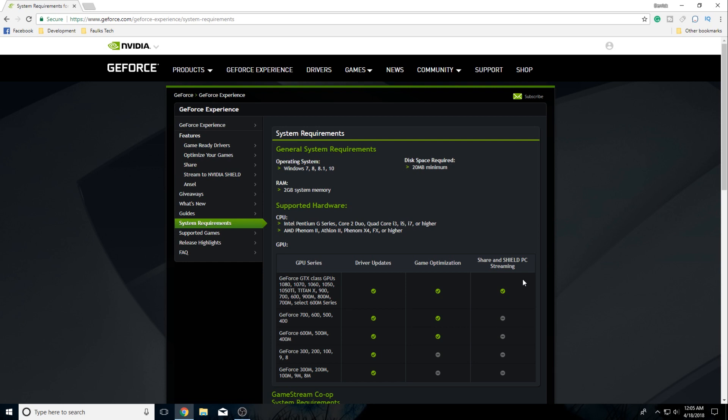There are some requirements for this. First, of course, you have to have an NVIDIA Shield. The second requirement is you have to have a supported graphics card. The current supported graphics cards are: 1080, 1070, 1060, 1050, 1050 Ti, Titan X, 900, 700, 600, 900M, 800M, 700M, and select 600M series. So if you have any of these graphics cards, you will be able to do this.